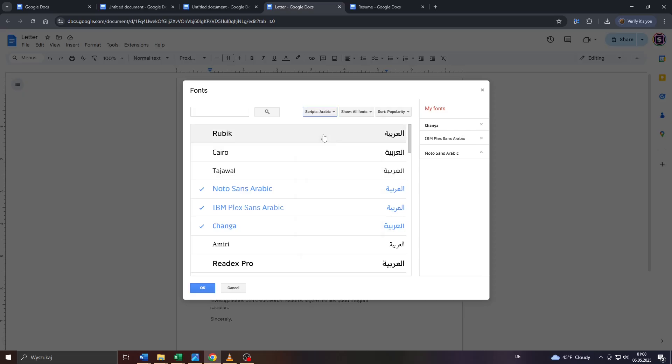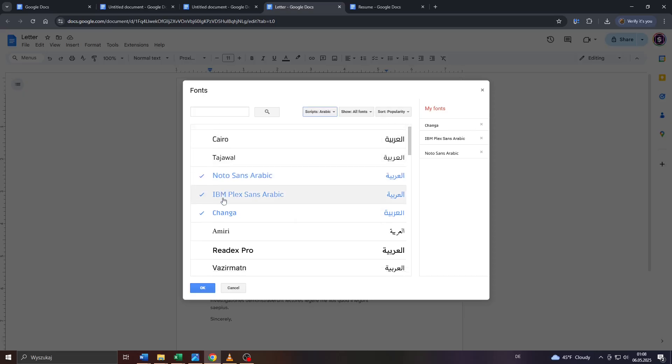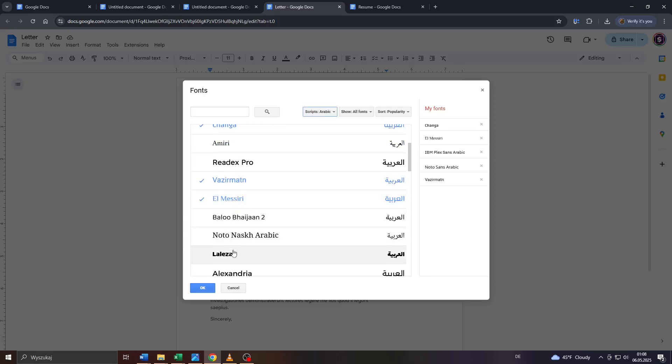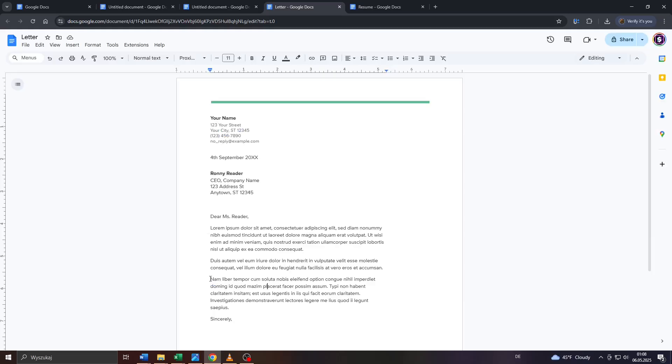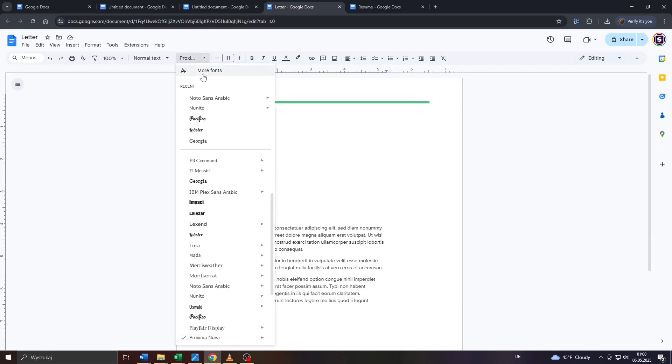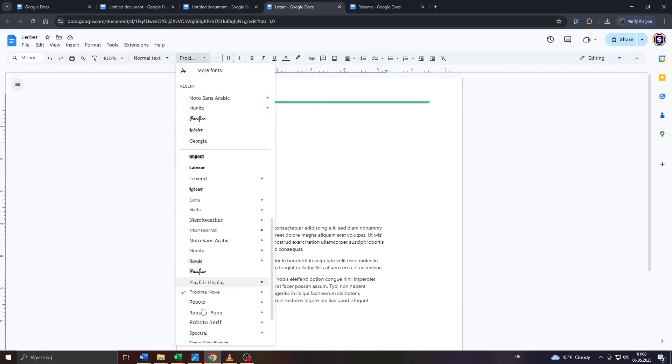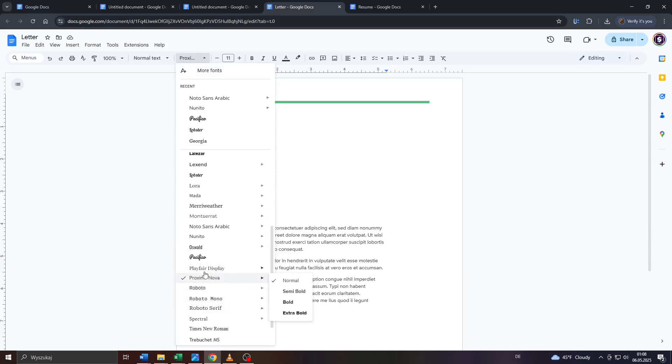In this case here, select Arabic and pick your preferred font from that menu below. Like that one here, for example, or that one. Pick any you like and confirm by clicking on OK here. In the final step, make sure that the given font is selected from that list here. And that's all to it, guys.